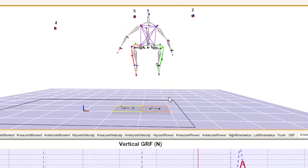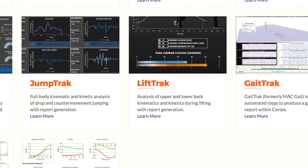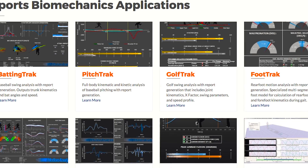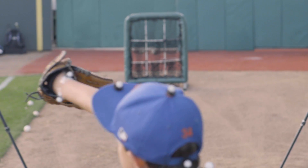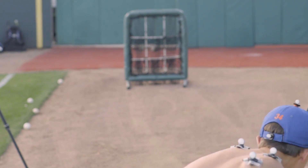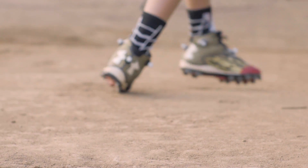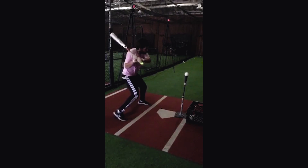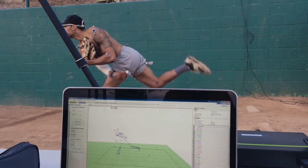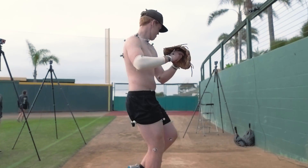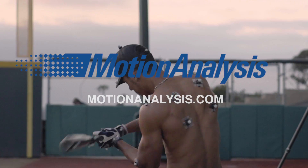With the Cortex software, we now have a black-box suite of solutions — applications that can provide the report for the end user. The whole idea is to make motion analysis efficient so users can concentrate on their practice, whether in a clinic, training room, or sports performance center, rather than spending days in the lab.